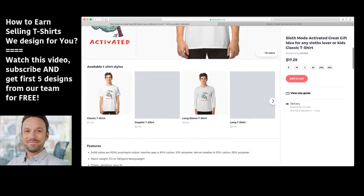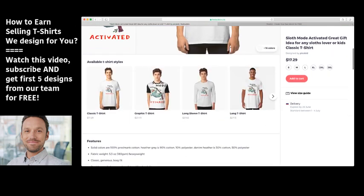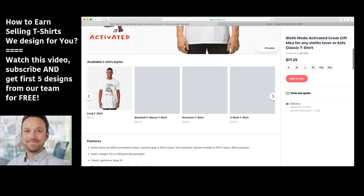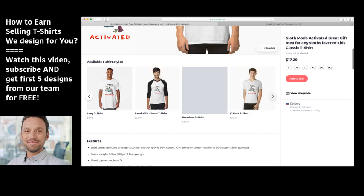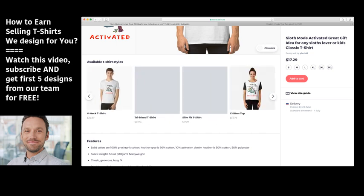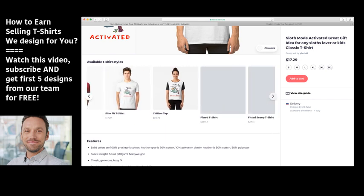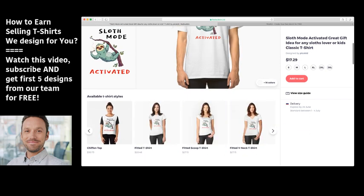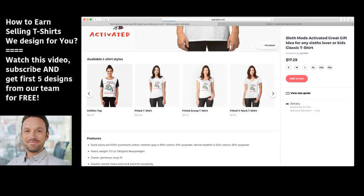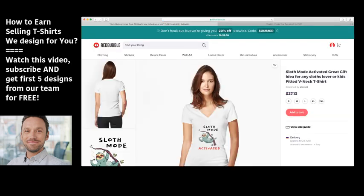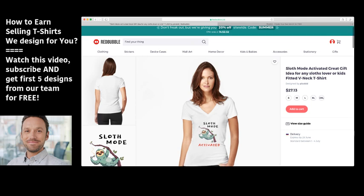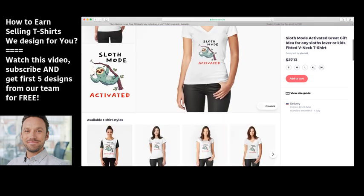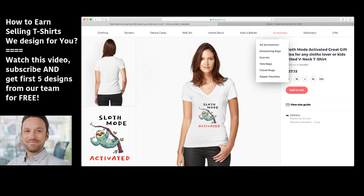As you can see, we have a product on Redbubble across different product types — each product has its own page. You can start posting these images to social networks and ask people to buy them to increase your chances of making a sale.